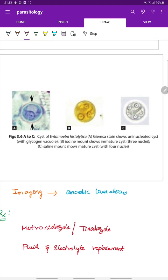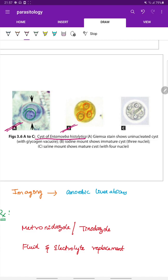Images of Entamoeba histolytica cysts: image A uses GM stain showing a uninucleated cyst with one nucleus; image B is an iodine mount showing an immature cyst with three nuclei; and image C is a saline mount showing the mature quadrinucleate cyst with four nuclei, which is the infective form.